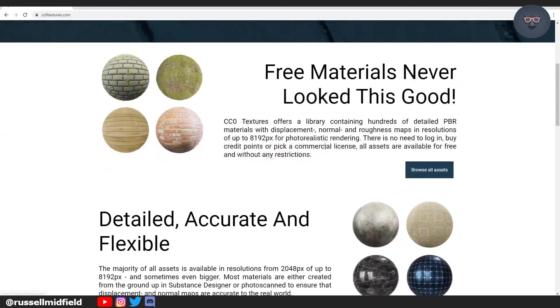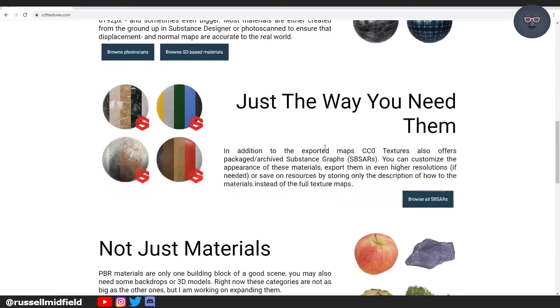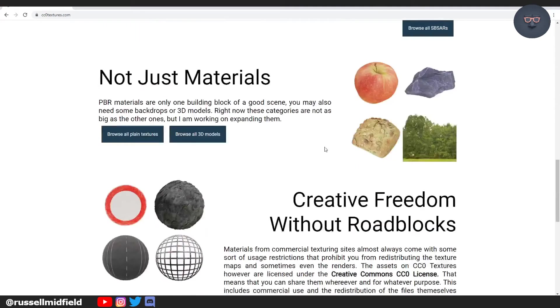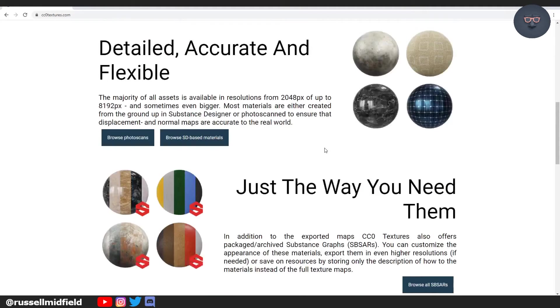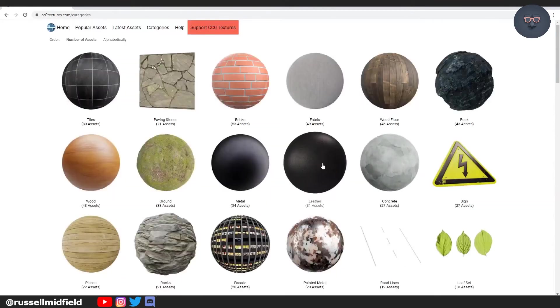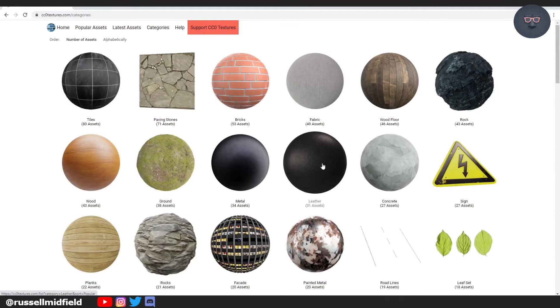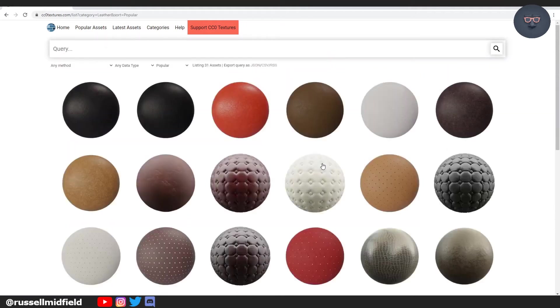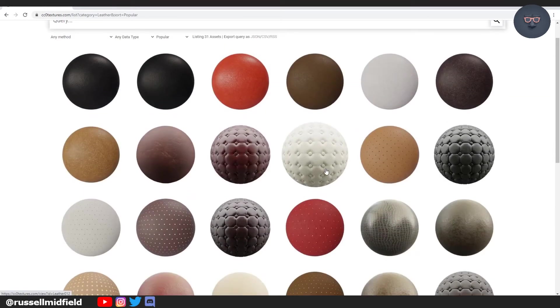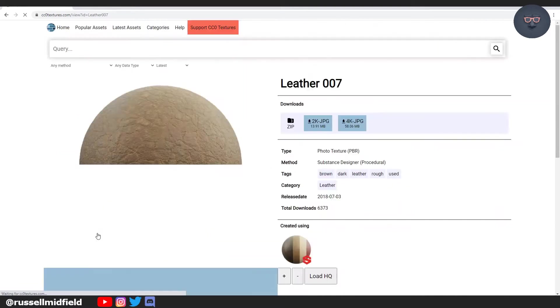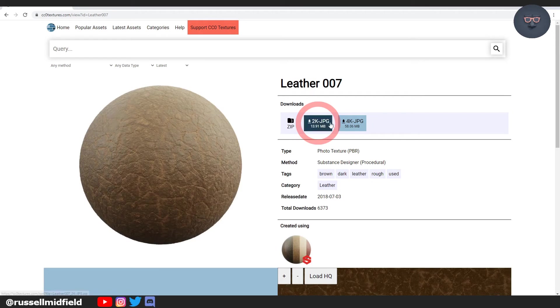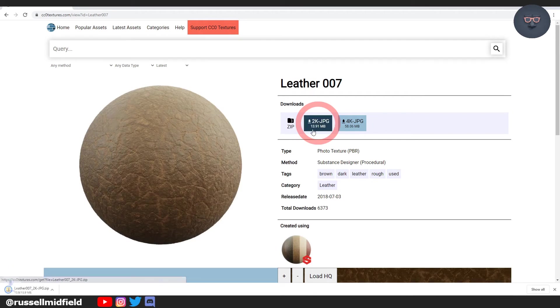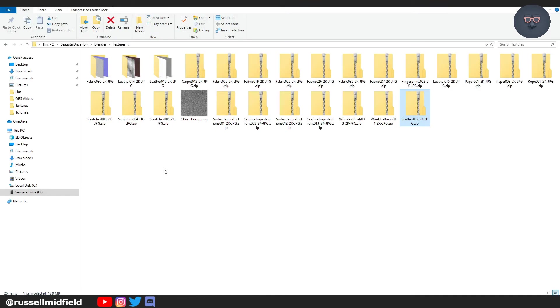You're going to want to go to a website like cczerotextures.com and download some texture packs before we get started. This site is completely free and doesn't require a sign up which is great. You can peruse their catalog and once you find a material that you like click in on it and you're going to see some download zip files here. There's going to be a number of different resolutions available to you. 2k usually works for me. So click on the download and then navigate to wherever you saved it.